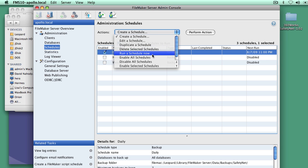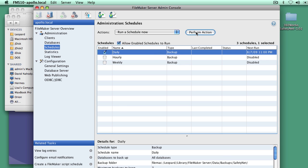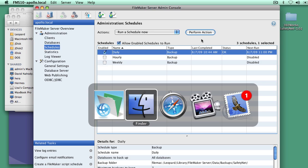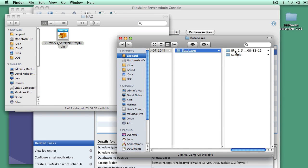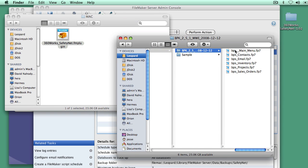So I'm going to run the schedule now. That's finished. And let's go back to, let's look in the SafetyNet folder. And there are the files that just got backed up.